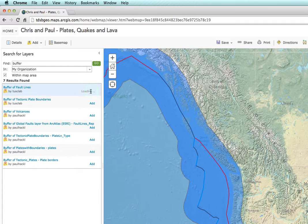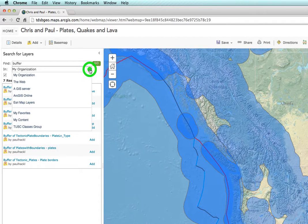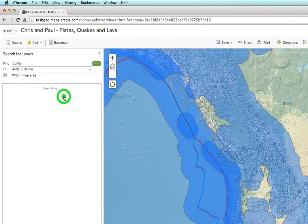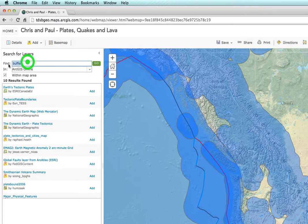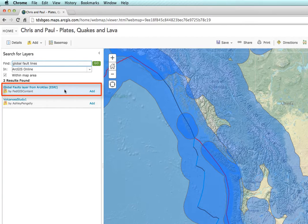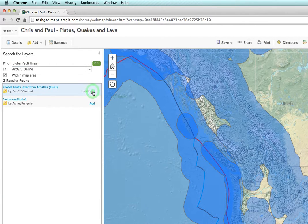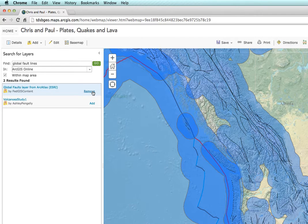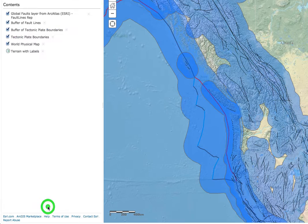Click on Add, then we're going to change from My Organization back to ArcGIS Online, and instead of Buffer, we're going to type Global Fault Lines and press the Return key. The one we want is this Global Faults layer from ArcAtlas. Click Add, and that's going to add some nice black lines into our other boundary. We can then click Done Adding Layers.